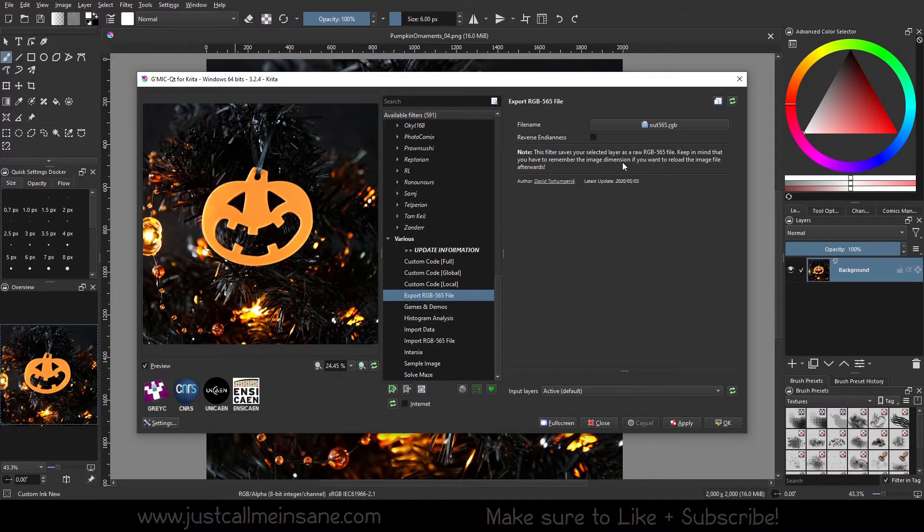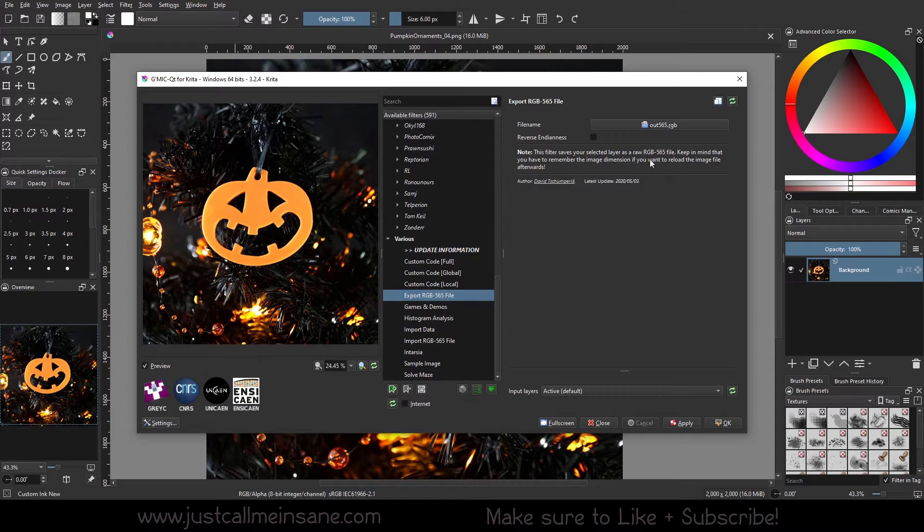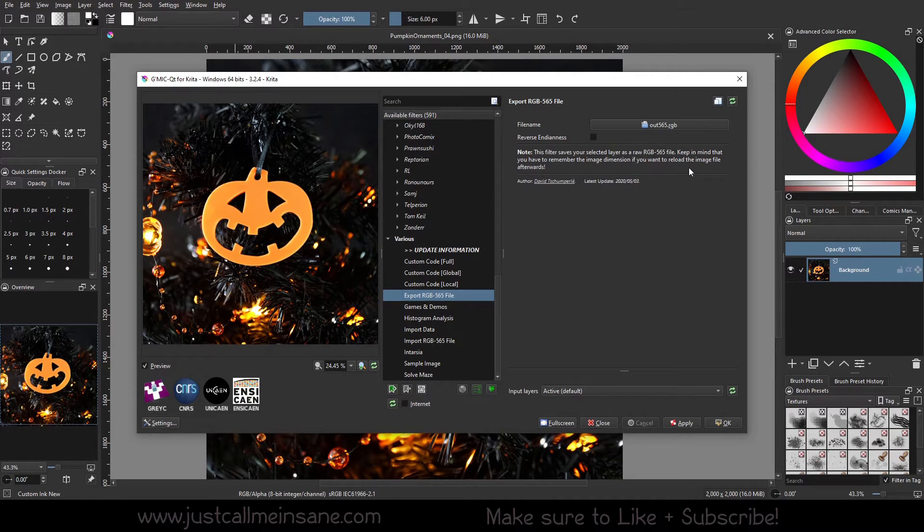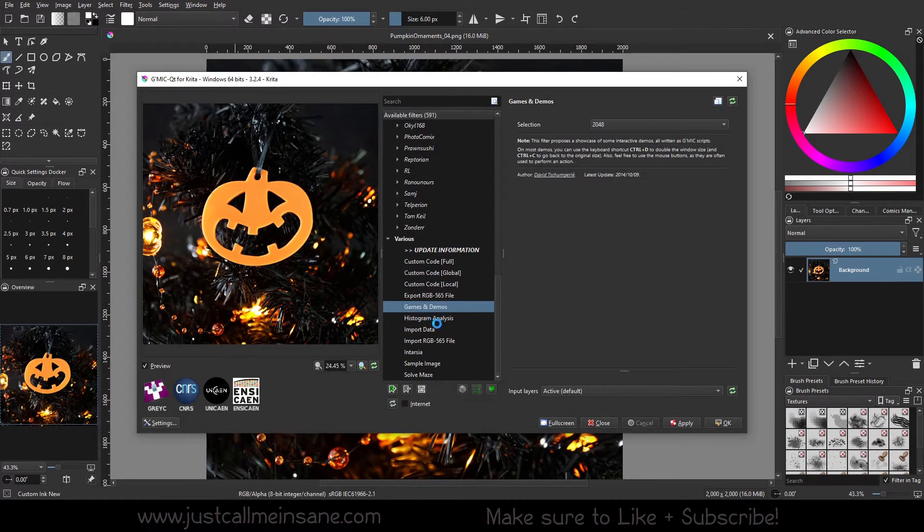So these are pretty interesting. So you can save your selected layers, a raw RGB file. Raw files are pretty big. So if you wanted to play with this, just keep in mind, it might take a while and raw files are just big to begin with.